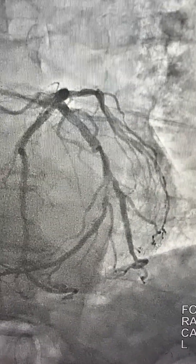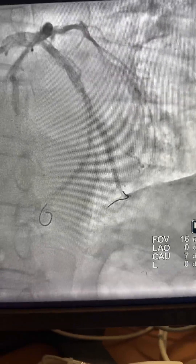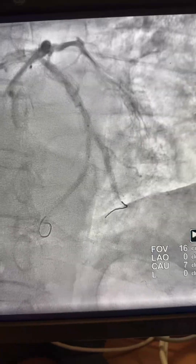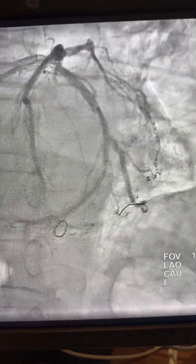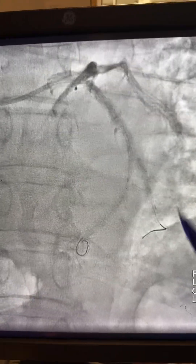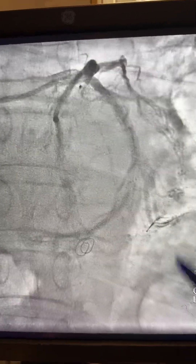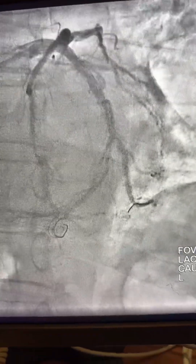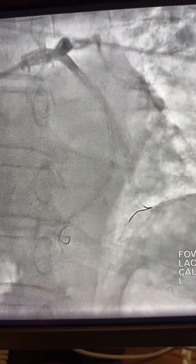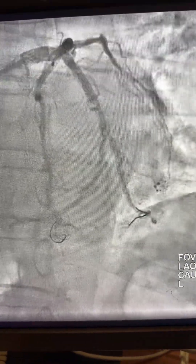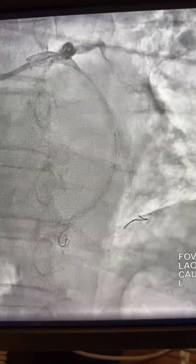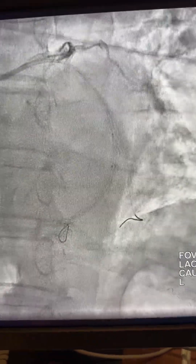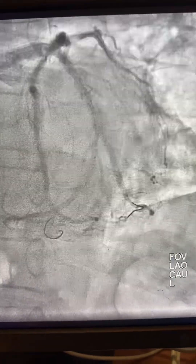Here is the distal circumflex toward the PDA. We started the intervention with an XB3.5 from the radial approach. There are two wires — one toward the OM and one toward the PDA. They started to balloon and then used the shockwave 2.5 toward the circumflex and PDA.